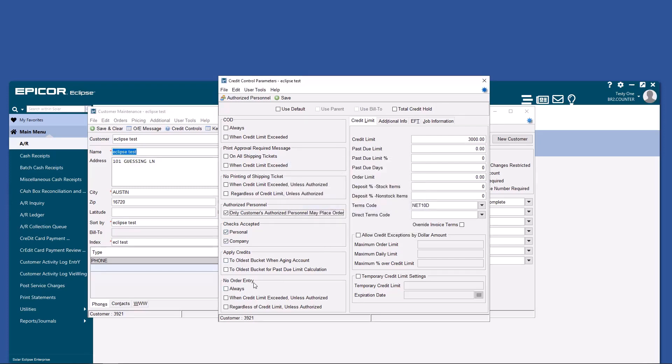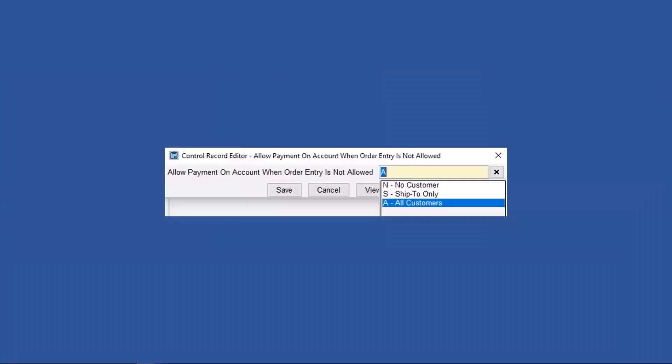One thing I want to note about this no order entry allowed always, you must be careful because it could block you from even taking a payment. There's a control record that your team knows about that's already been set, so you need to know if this is set to no or all or ship to only customers.